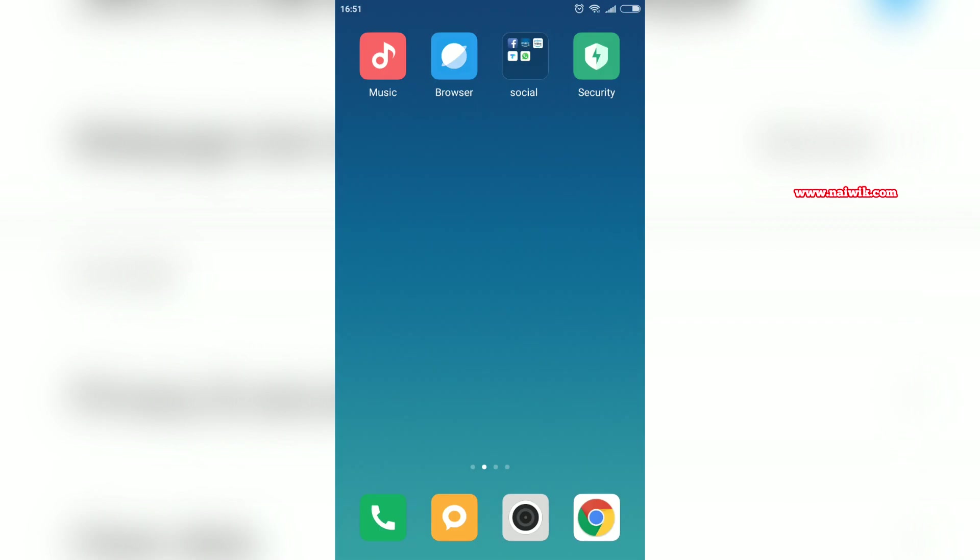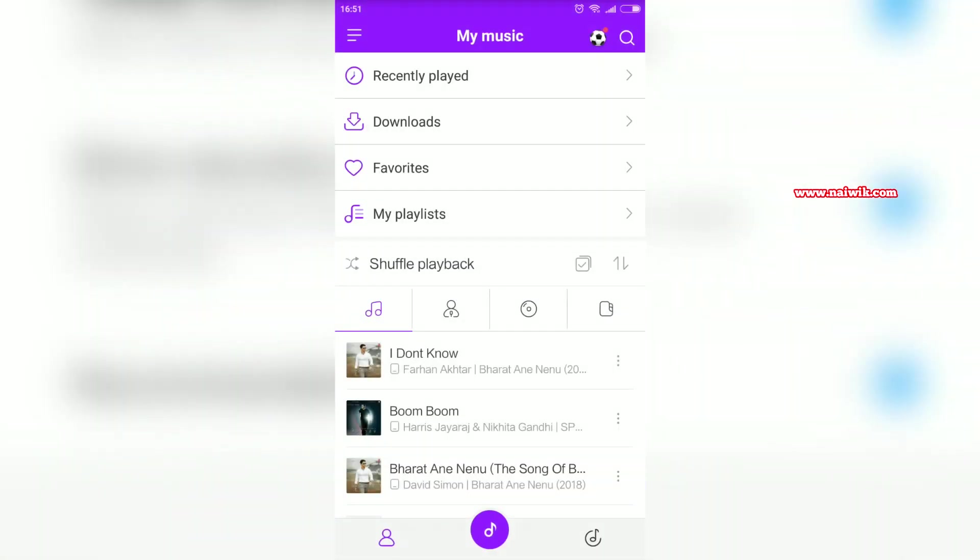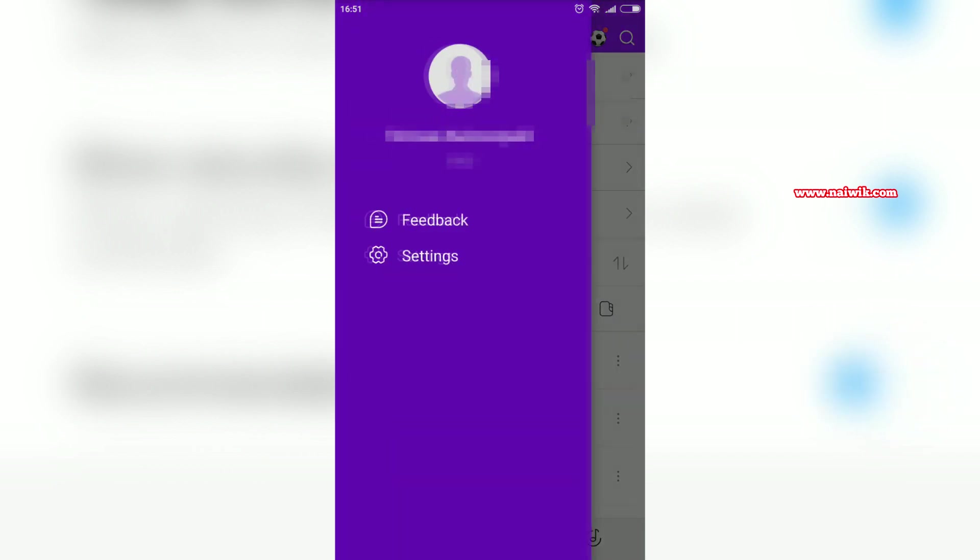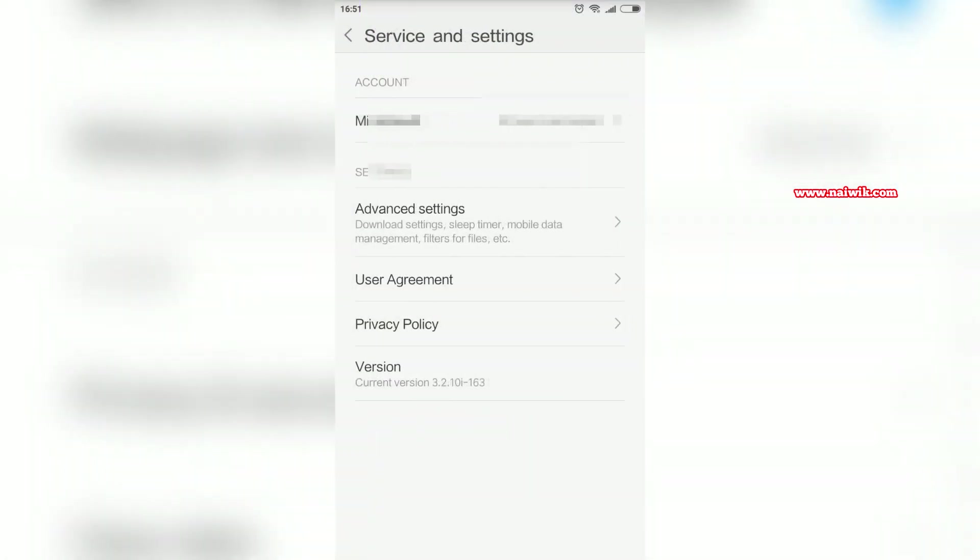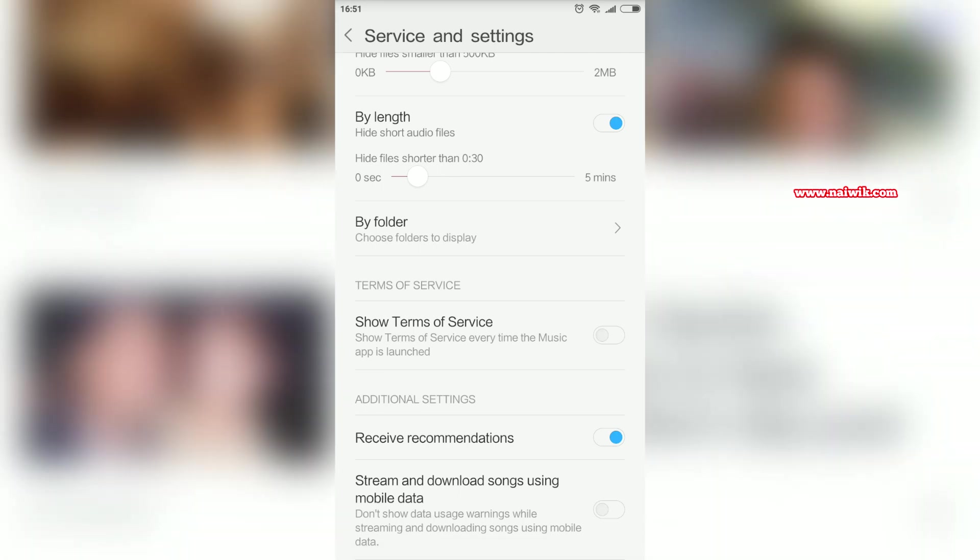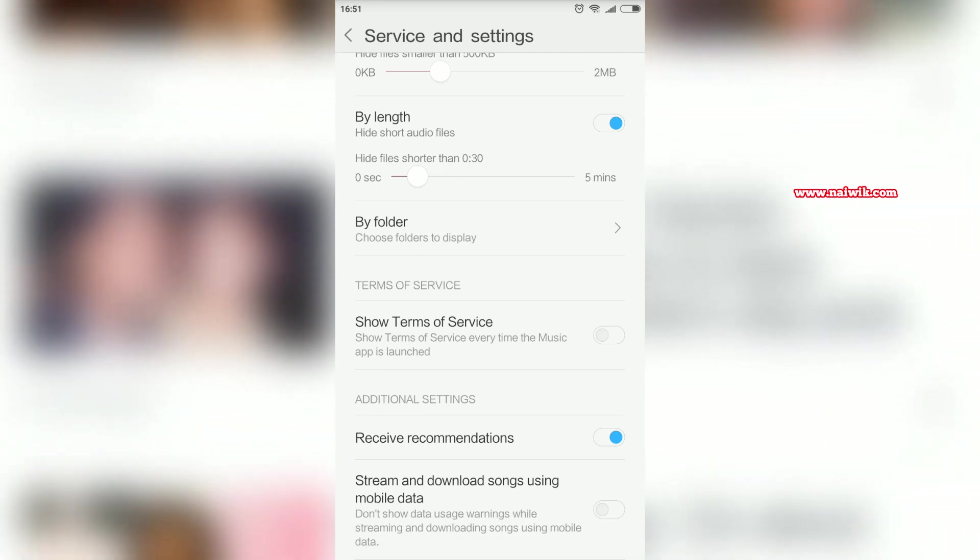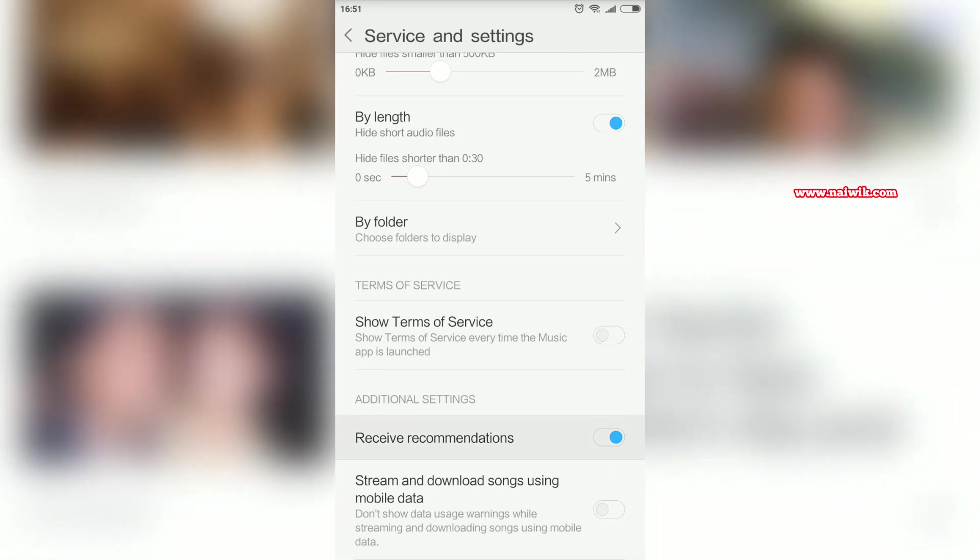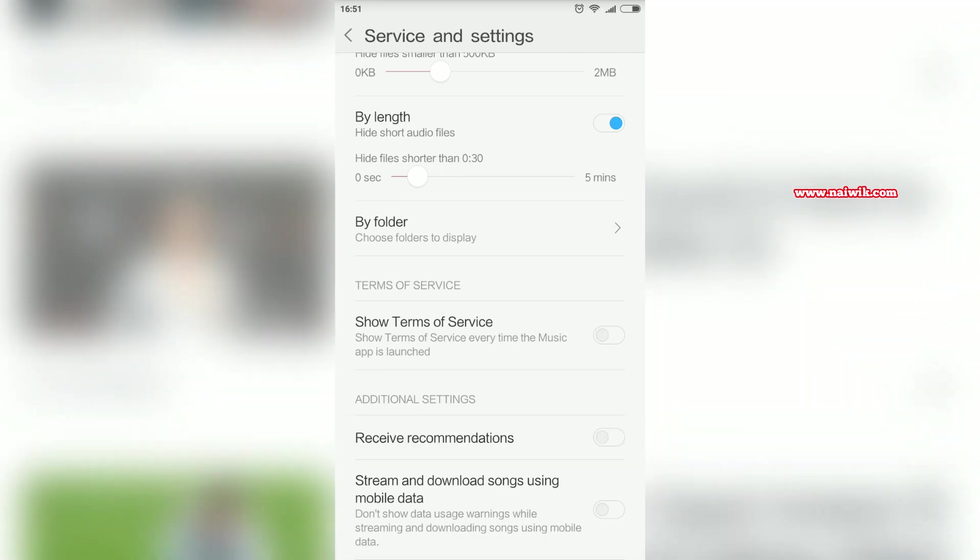Similarly, I will show how to disable ads on Mi Music. Click on the Music app and at the top left you need to click on these three horizontal lines and click on Settings. Click on Advanced Settings, and at the bottom you can see there is an option called Receive Recommendations. Disable this option.